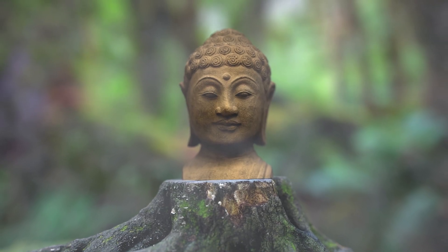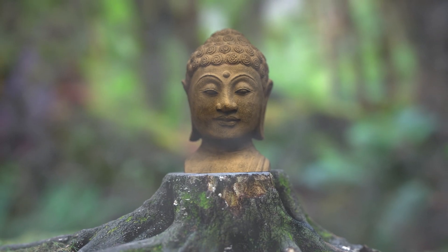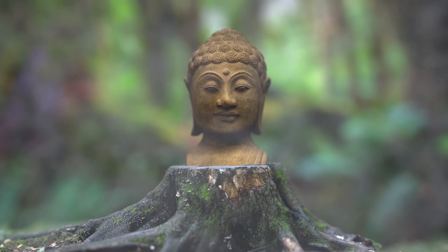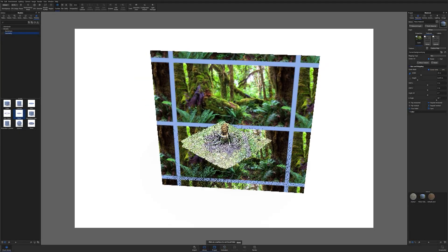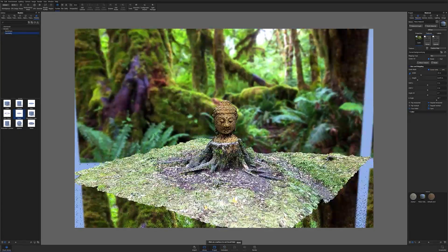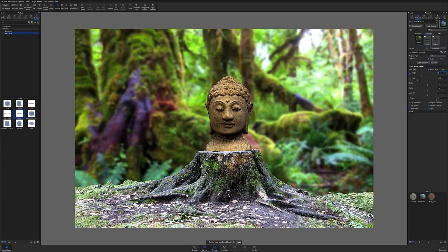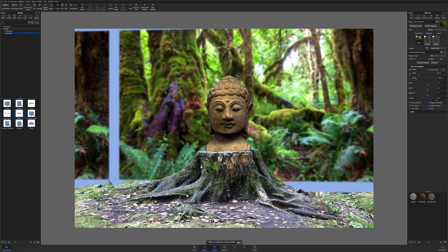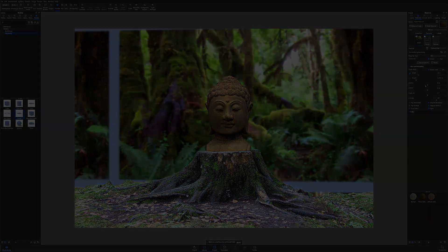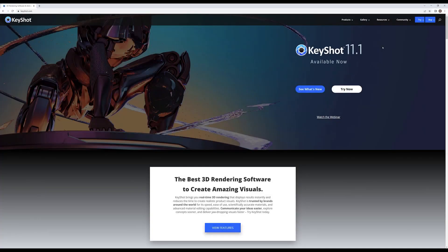What's going on everyone, welcome to another KeyShot quick tip. In this video we're going to take a quick look at setting up KeyShot's brand new NX plugin.